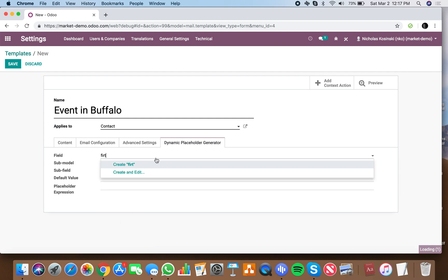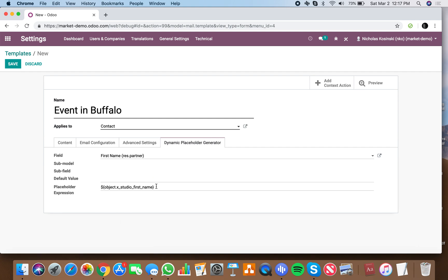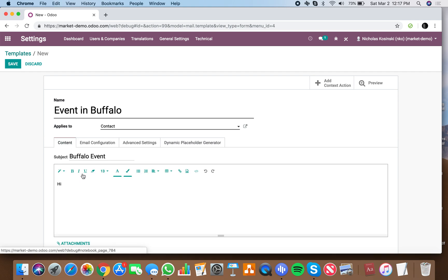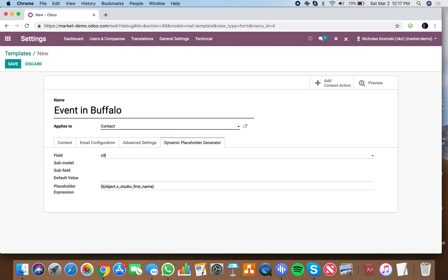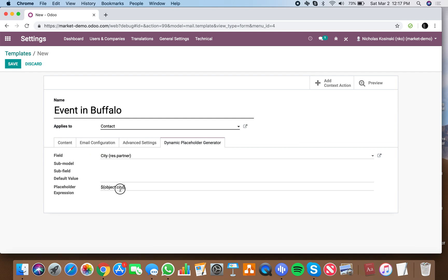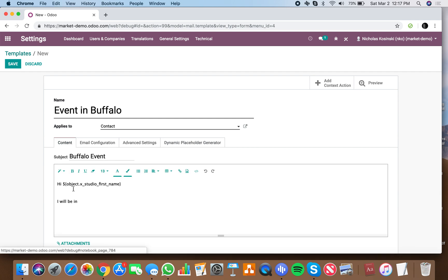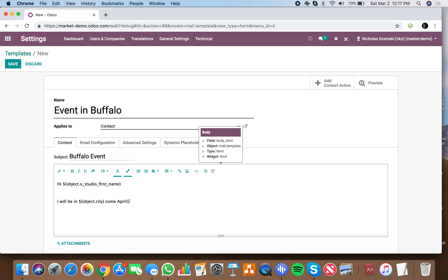Copy that, paste it in the content. I will be in, and pull above the contacts city, come April 1st, 2019 for an incredible event we are putting on. Will you be around to join us?